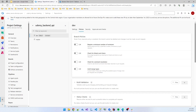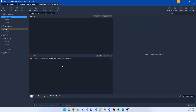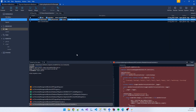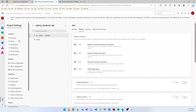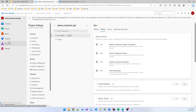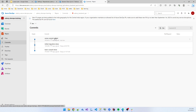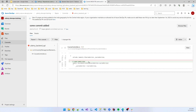Now if I push this code to origin dev, you can see the dev branch accepts the push easily because there is no policy added to the dev branch yet. If I go to the repo, the commit is visible with its information.